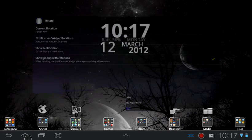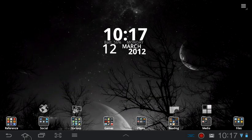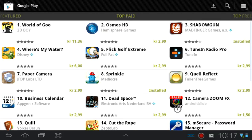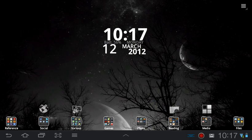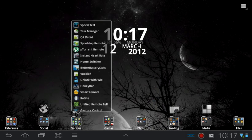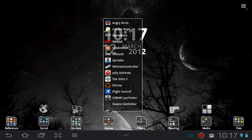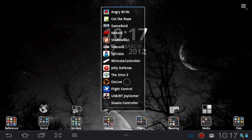Basically what it does is it overrides the setting that each app has for screen orientation. So let's say you're playing Cut the Rope which is a portrait-only game - normally you would then not be able to see your notifications or even rotate the screen.